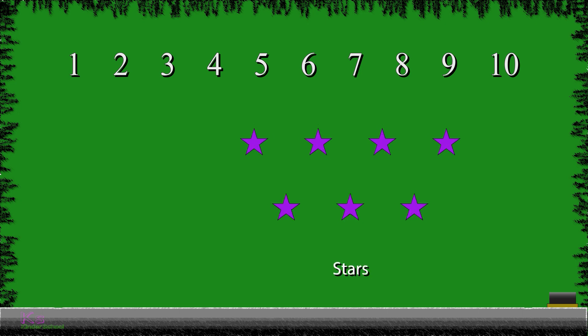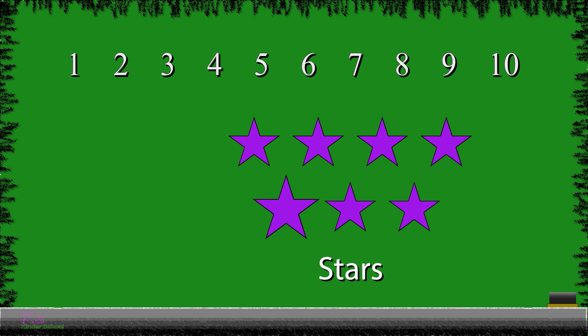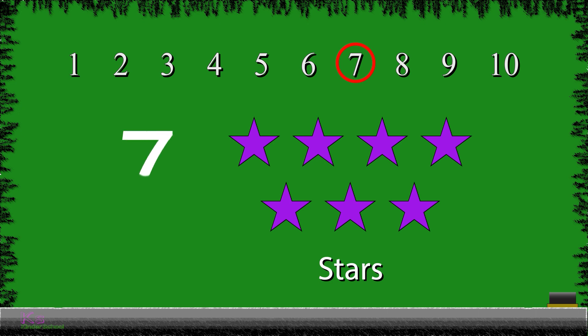Next, we have stars. So, let's count them to see how many stars we have. 1, 2, 3, 4, 5, 6, and 7. We have 7 stars. So, now we will write the number 7. 7.